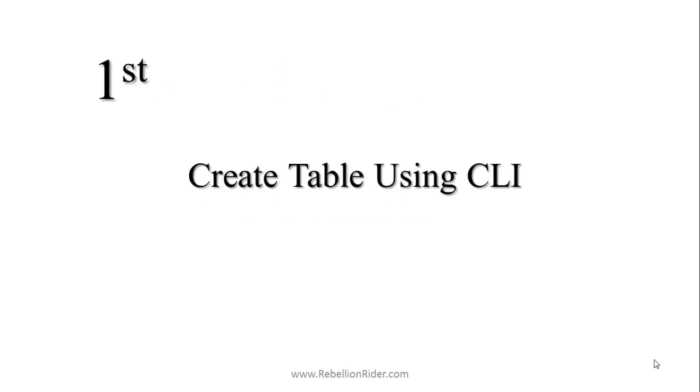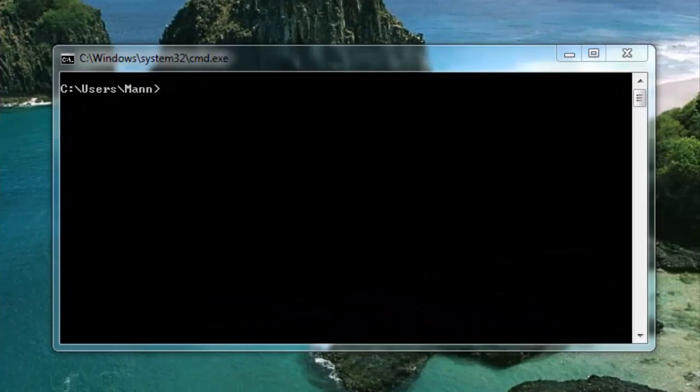First, creating a table using command line interface in Oracle database. For demonstrating how to create a table in Oracle database using CLI, command line interface, I will be using command prompt. If you are working on a Linux machine then you can use terminal; steps are the same in both.